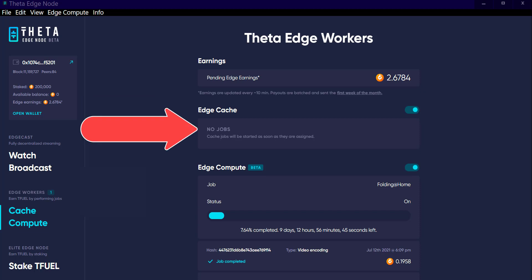This person asked why they never see any cache jobs. I'm the same way — as you can see, it says no jobs, and that's because there are no peers currently near me that are needing a relay. So I'm just sitting here basically waiting to be tasked by the edge network to relay video or data that I have, sent on to either another edge node or to an end user of that video or data.